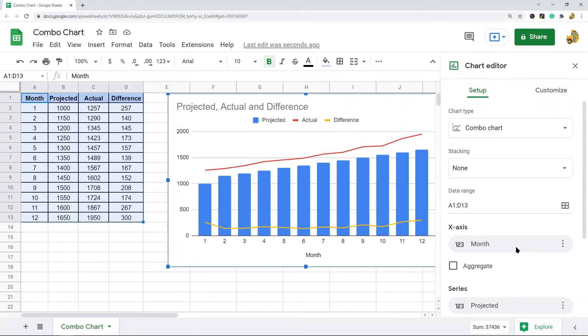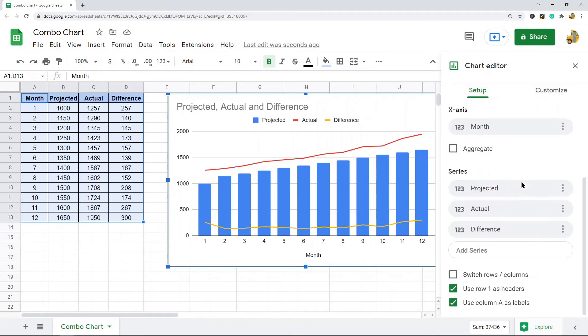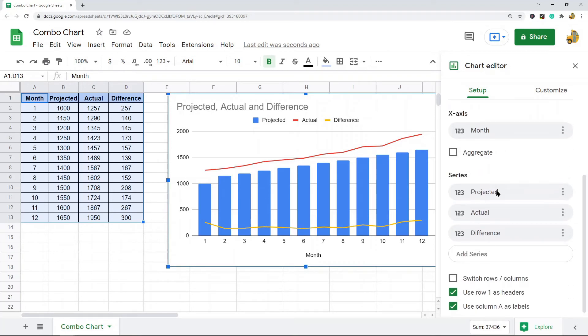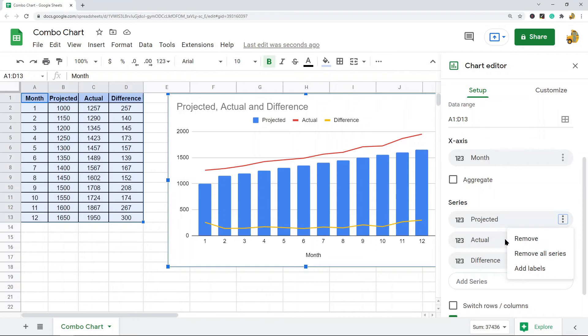The x-axis area controls what is used for the x or horizontal axis. Again, this is going to be set up correctly, so you probably don't need to edit it. And then the series here, you can change the series in this section. You can remove series, add new series, and label your series through this option.